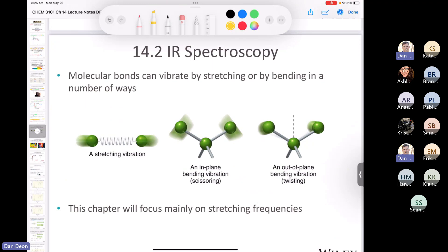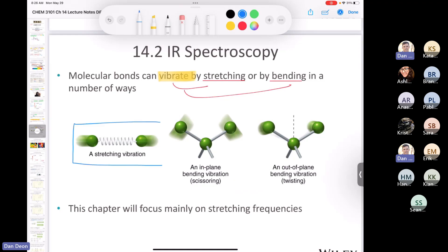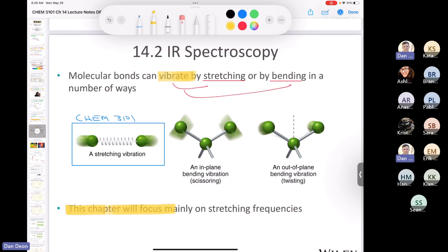Bond vibrations include both stretching and bending. In Chemistry 3101, we're going to focus greater than 90% of the time on stretching vibrations — bonds stretching like on a spring. This chapter focuses mainly on stretching. In a higher-level spectroscopy course you'd get into all the different bending vibrations.